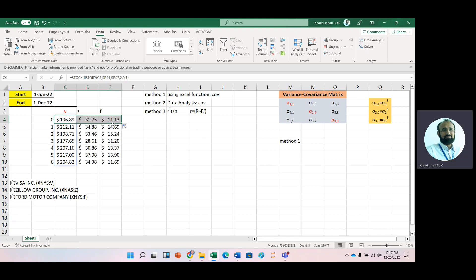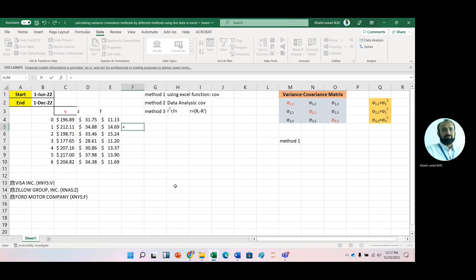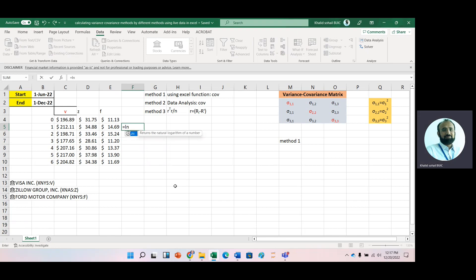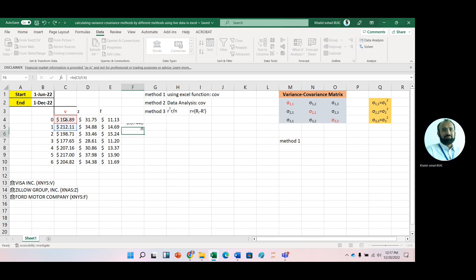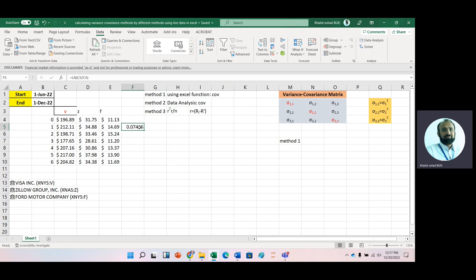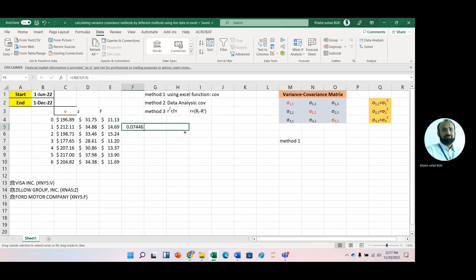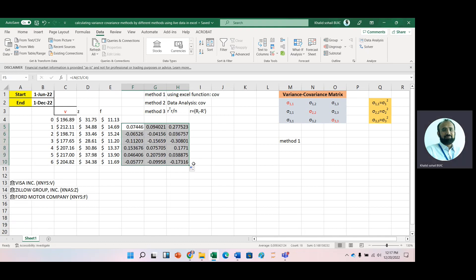Now we have data for three companies. Now we calculate stock returns of these three companies by using the log function: log of ending price divided by beginning price, and copy it to the next two cells. Now we have stock returns for these three companies.